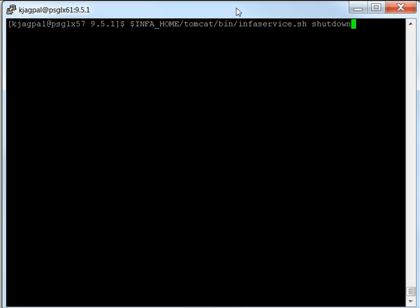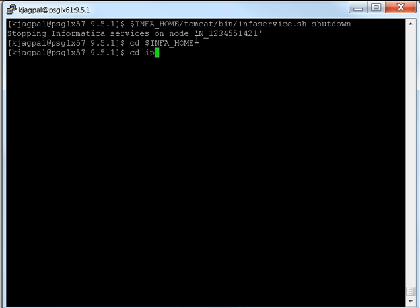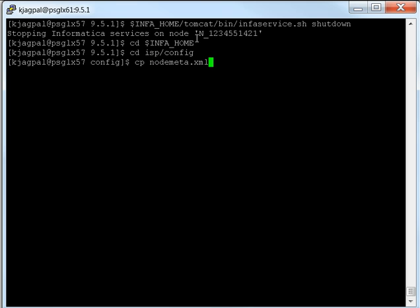In this case we have one single node, so this node is a gateway node, and we will have to shut it down first to make the change. Now that we've stopped the Informatica service, we also need to back up two important files. One is the NodeMeta.xml file, which is found under ispconfig. I'm currently inside InfoHome and I'm going to go to ispconfig and make a backup of the NodeMeta.xml file.